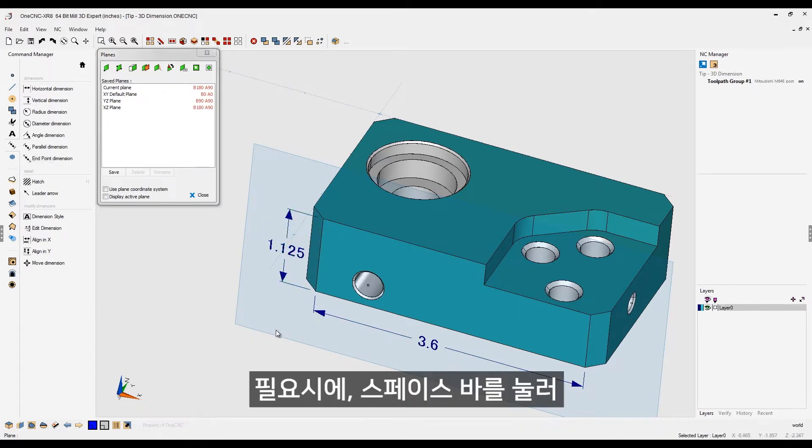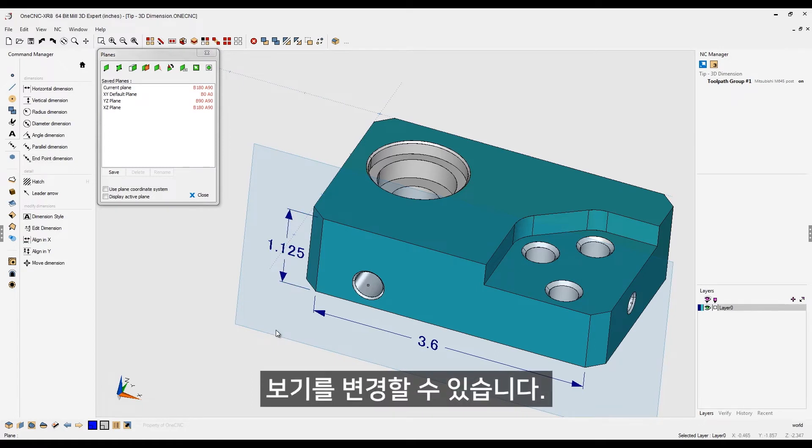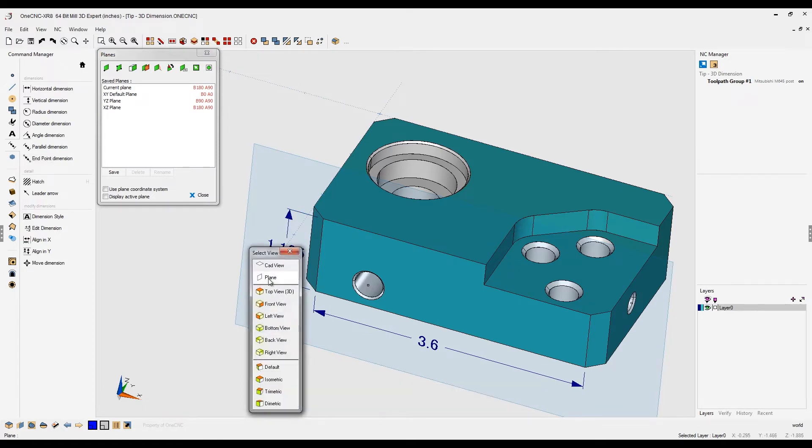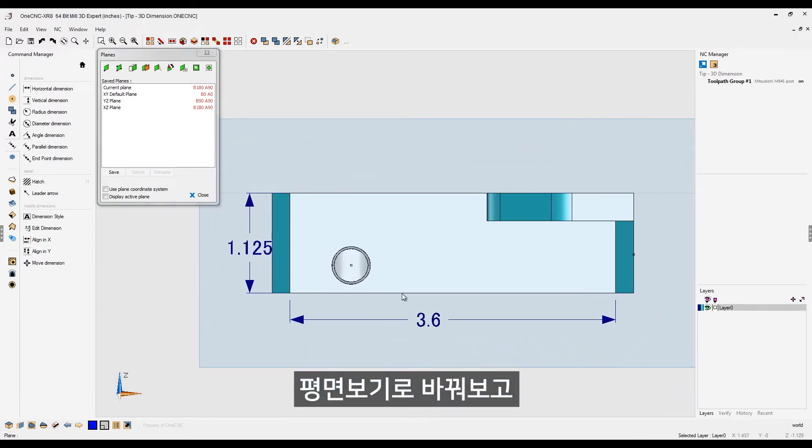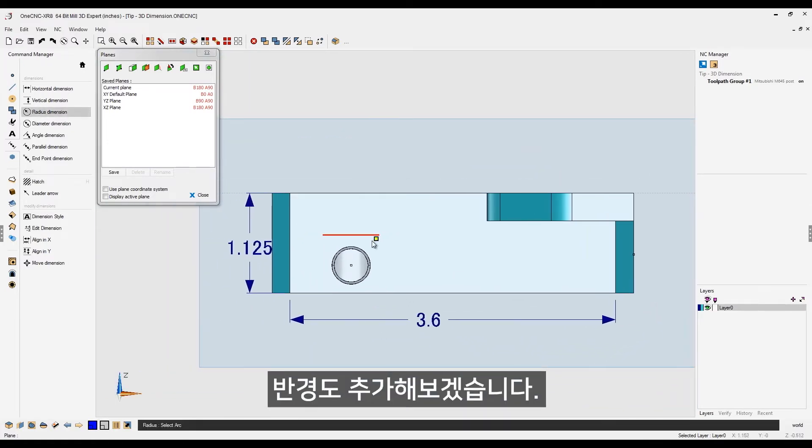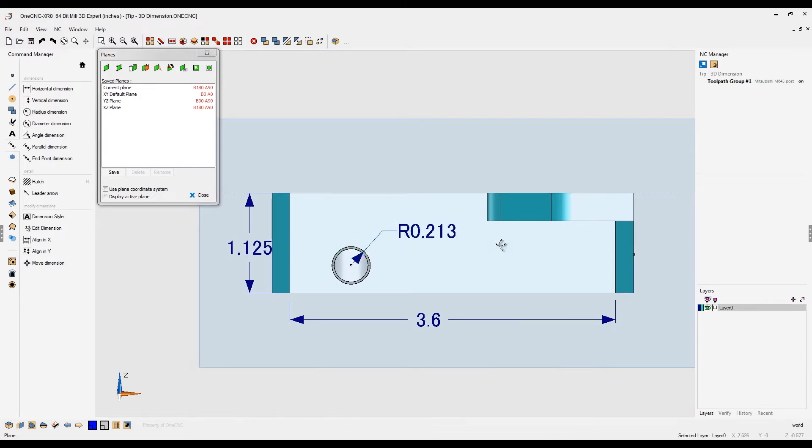Now, if you want to, you can change your views so you're normal with the construction plane. I'll hit the space bar, select the plane option, and now my view is normal to that. Why don't we add a radius dimension? Let's grab that radius and place it right about there.